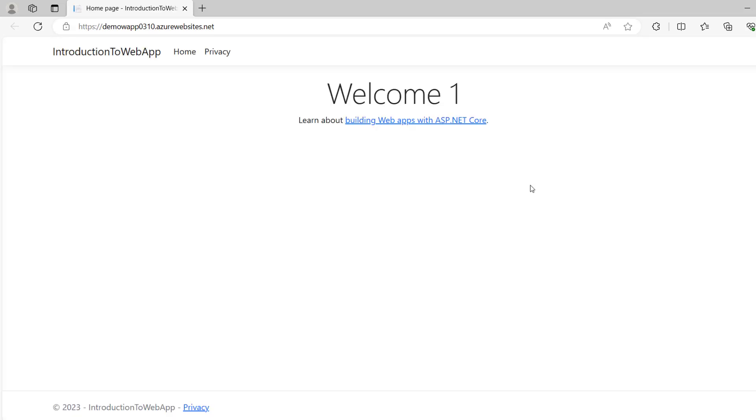It's done. In the next video we will learn how to publish the application through local Git.